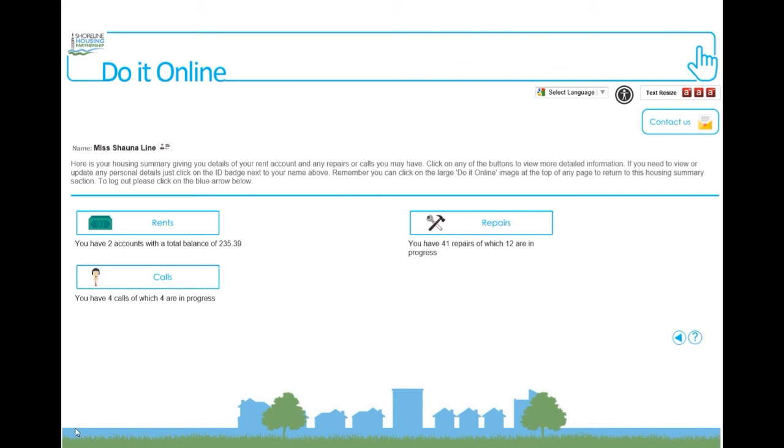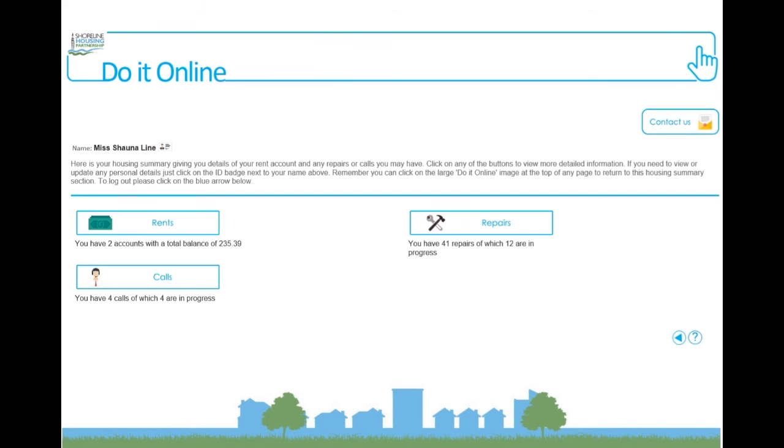You'll then be logged in to Do It Online, where you can view your housing summary, including details of your rent account, repairs and calls. Contact us, pay your rent or log a repair.